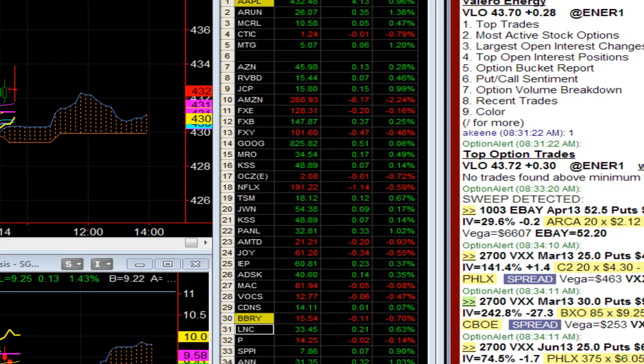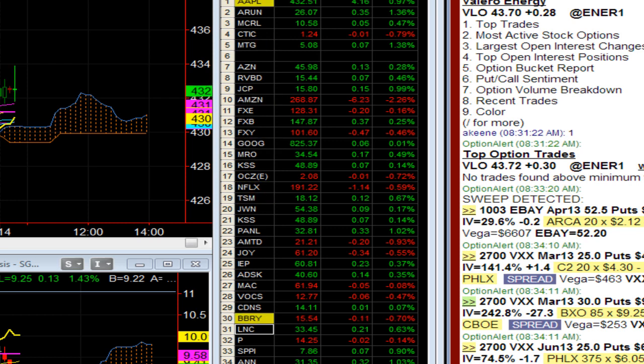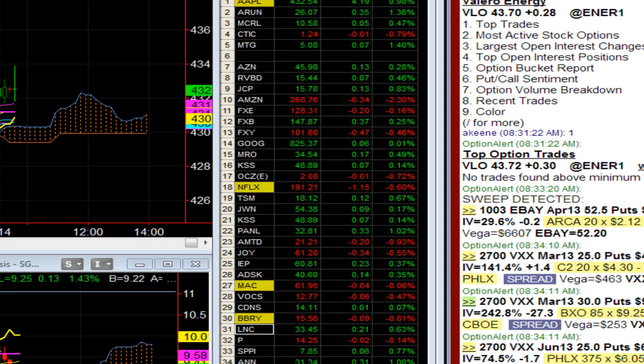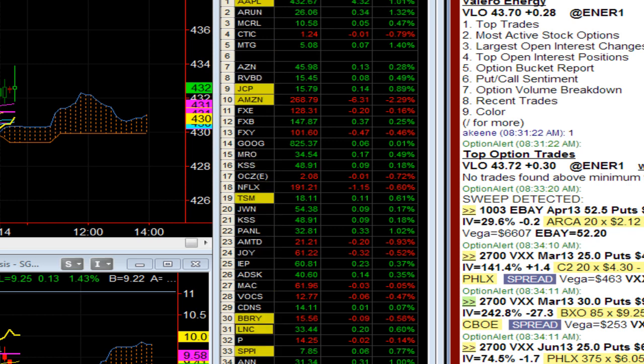Nuance, Nuance Communications, April 19s. I'm in these at 90 cents. Stock is up, N-U-A-N, 18 cents this morning.